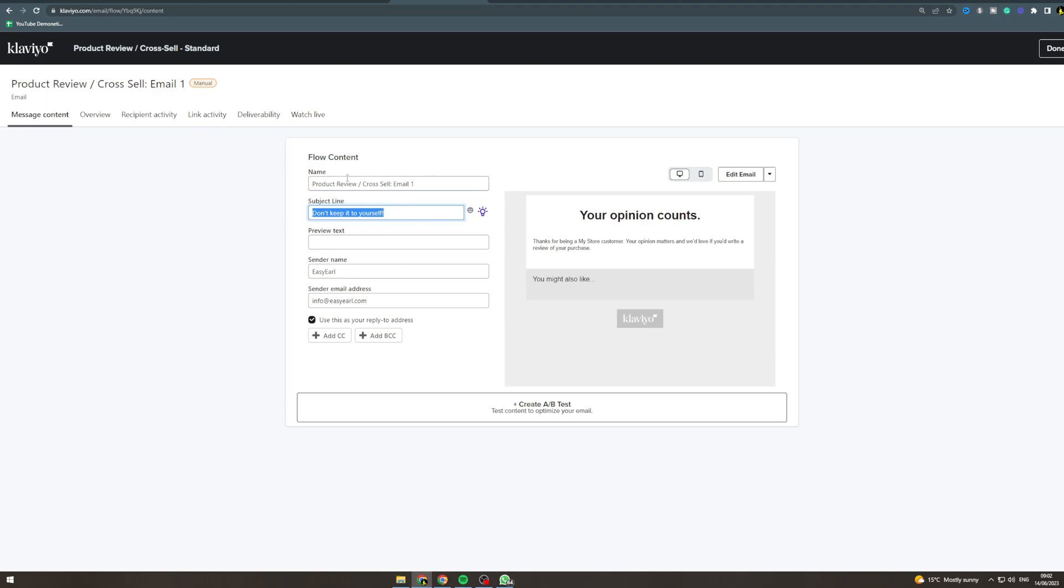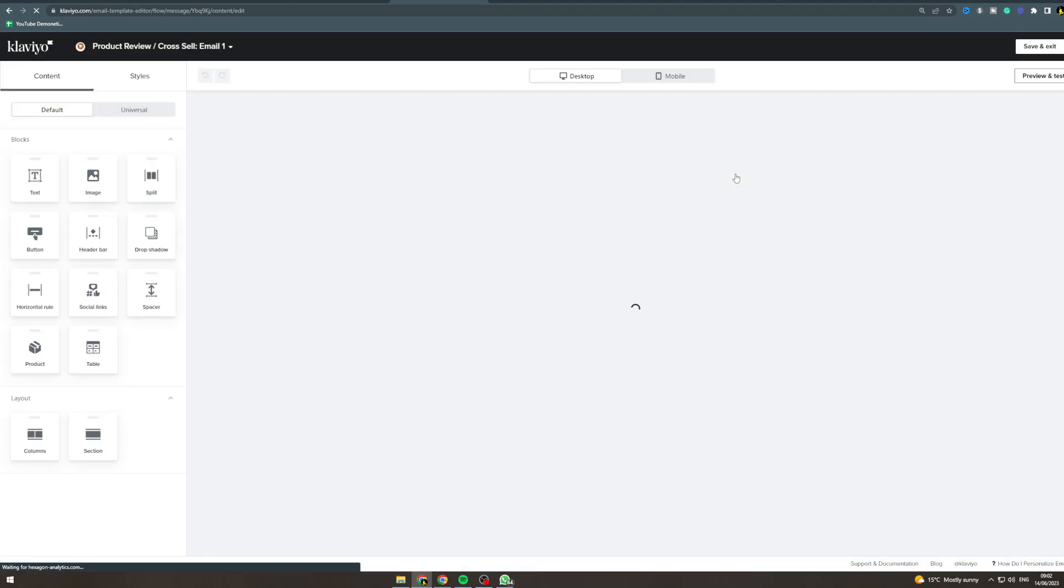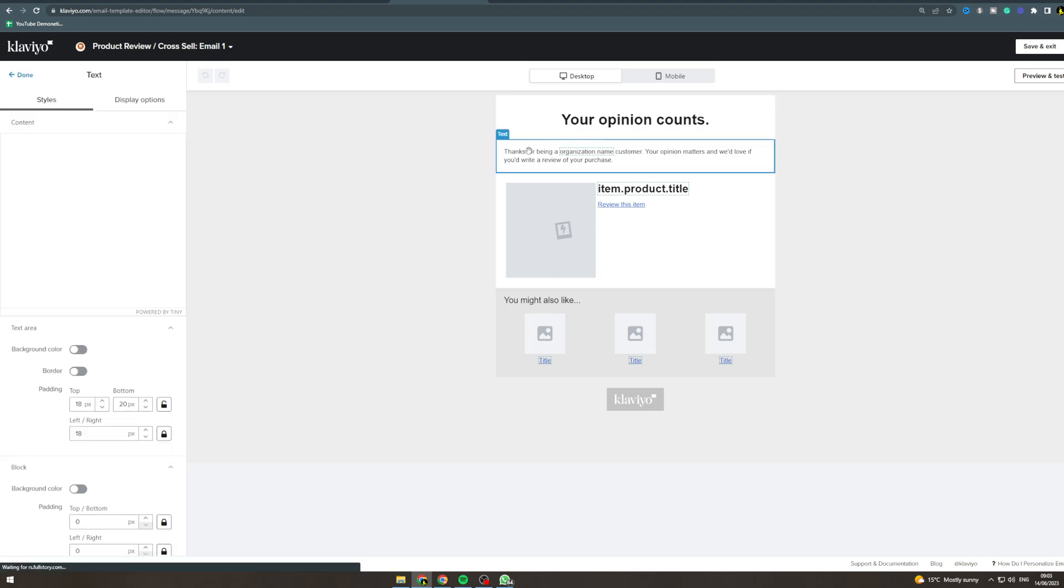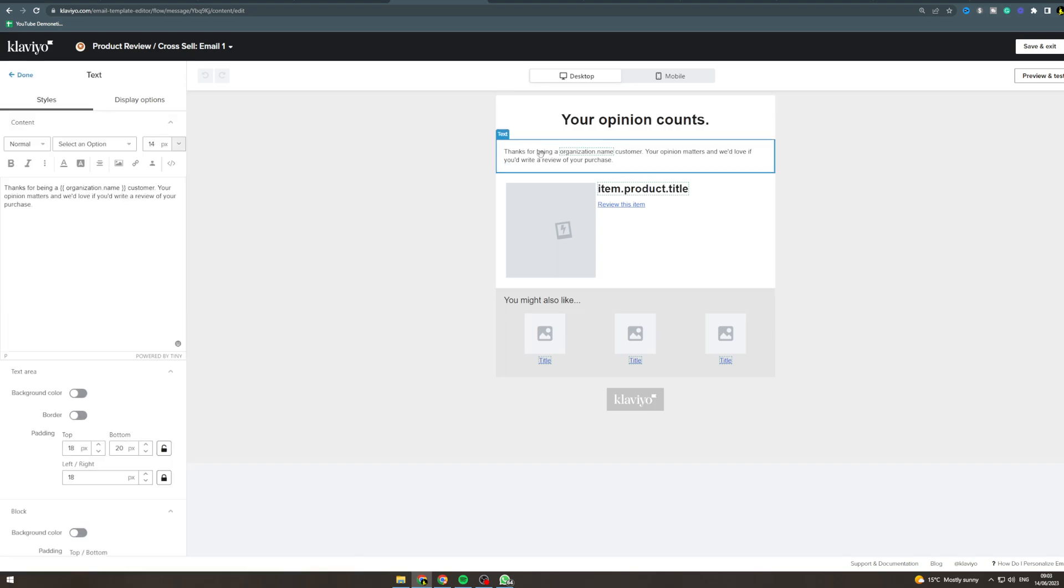Now once you've done that and picked what you want to do, you don't need to worry about this name field up here. This is just for your own reference - the customer won't see this. So you can edit the email and there are a lot of options for what you can do. As I said, this one is going to be a review one, so you could say 'I hope you enjoyed this product. If you did, leave us a review and why not try this complimentary product,' for example.